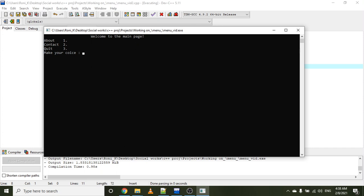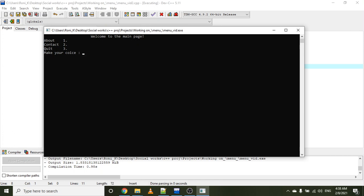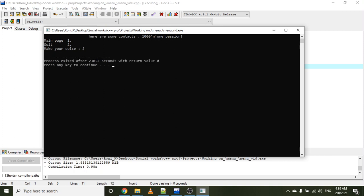The menu is going to look like this: we'll have a main page with three options — about page, contact page, or quitting the program. Choosing one takes us to the about page, where you have two options: going back to the main page or quitting. The same goes for the contact page, with a contacts listing and options to return to the main menu or quit.